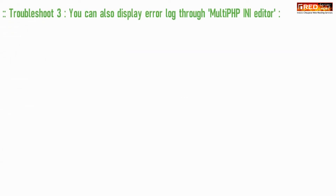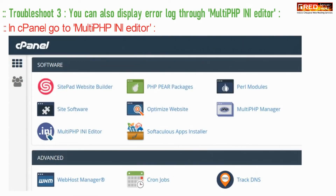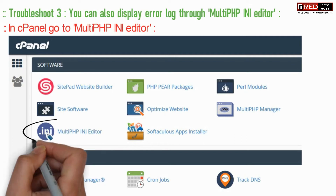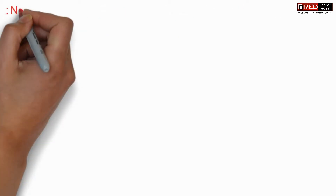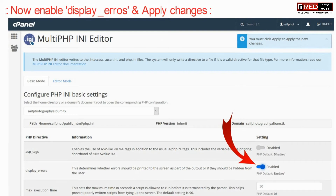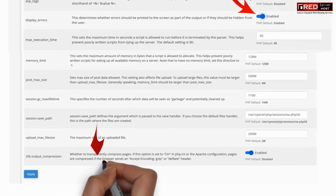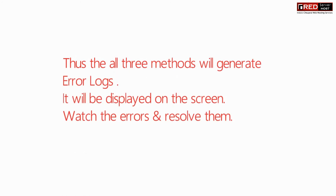Troubleshoot number three: you can also display the error log through the Multi-PHP INI Editor. Inside cPanel, go to Multi-PHP INI Editor, enable 'display_error', and apply changes. All these methods will help you to produce errors which will further help you to solve the problem.